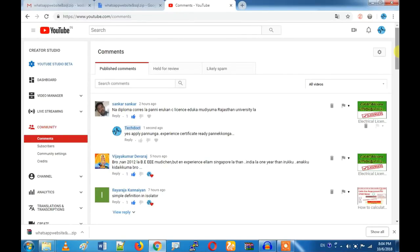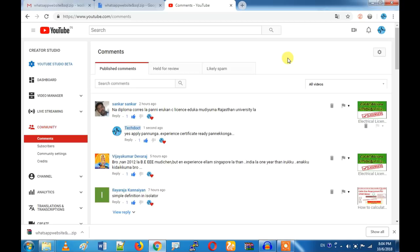Hi friends, today we are reviewing comments. We reviewed the date of the comment — we had a date on Saturday. We didn't complete it. You can read any information, you will see all the comments. I will ask you questions and I will answer your comments and questions.